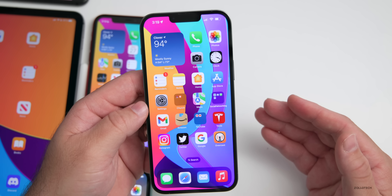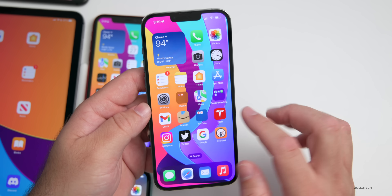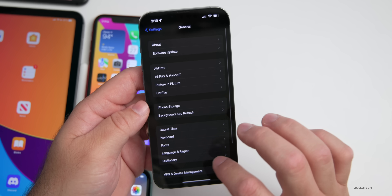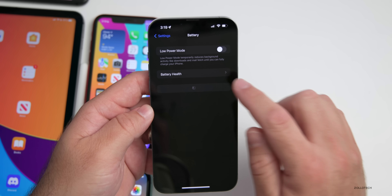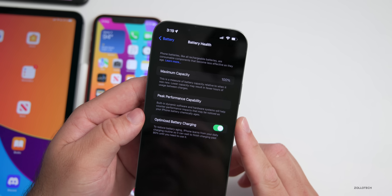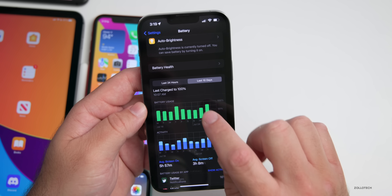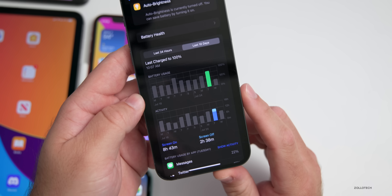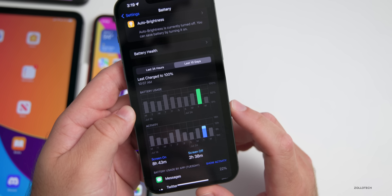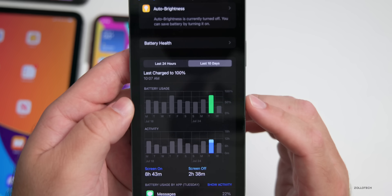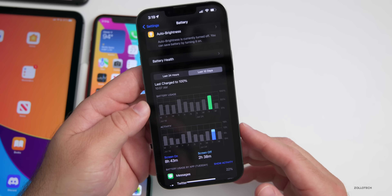As for battery life, we'll talk more about that in a follow-up video this weekend. Battery life hasn't been great on this device with these betas. Battery health is still at 100%, but after using it since yesterday I had 8 hours and 43 minutes of screen-on time and 2 hours and 38 minutes of screen-off time, using about 75–80% of the battery.